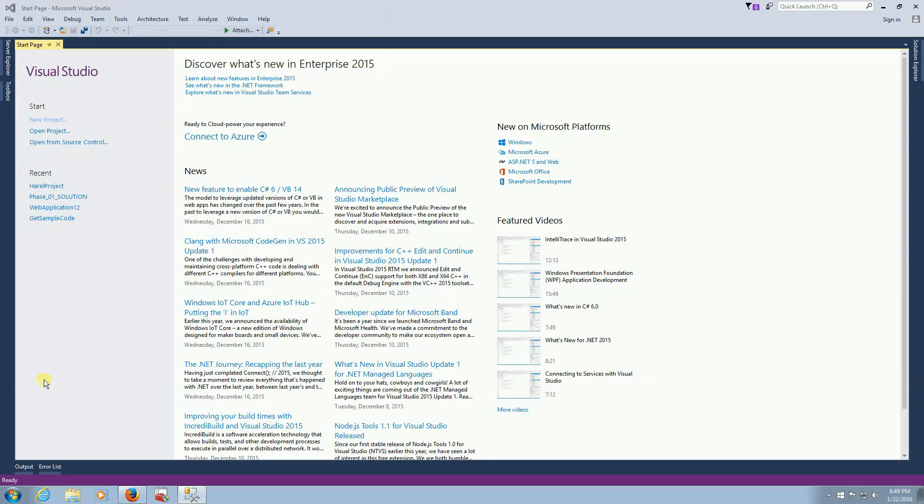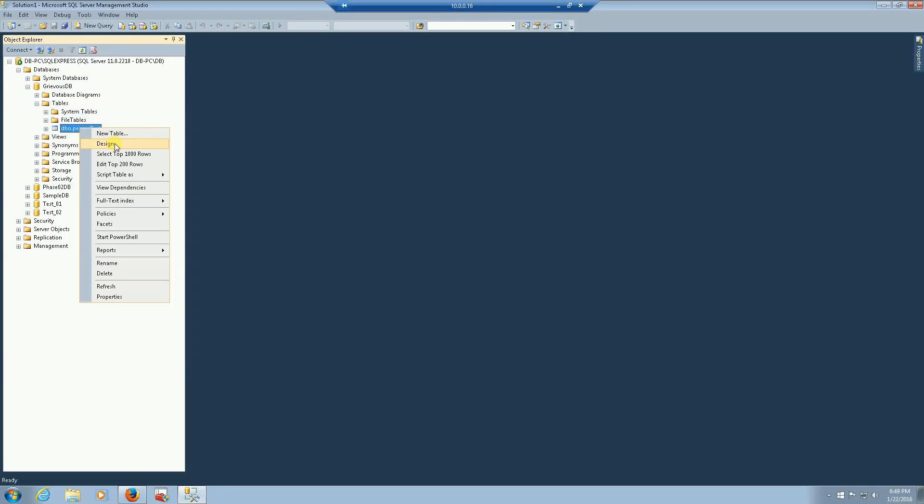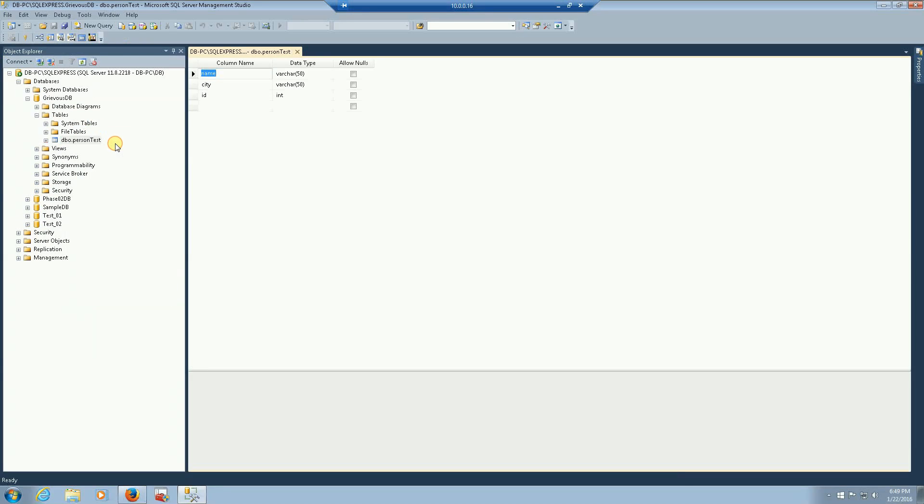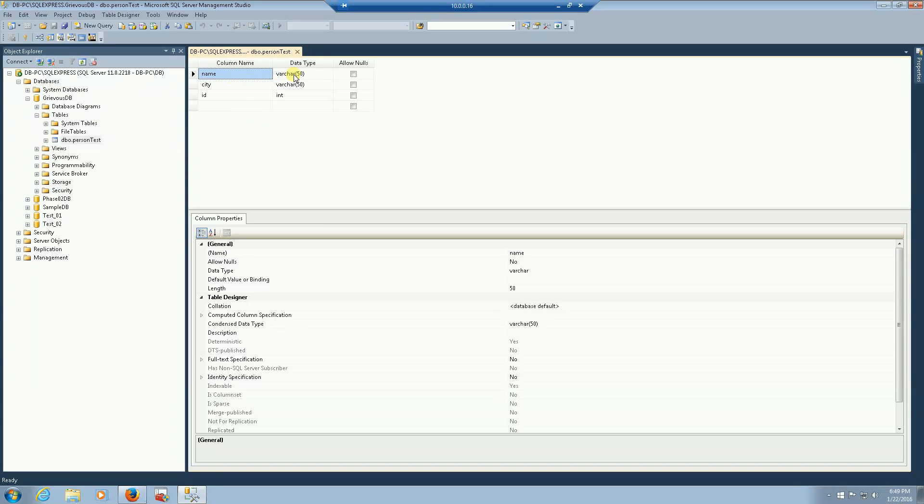So let's take a look in the database first. Here I have a very simple table. I'm going to open with the design and here you can see I only have three columns on this table: one is name varchar50, city varchar50, nothing special over there, but then I have a column called ID and this column is an integer.